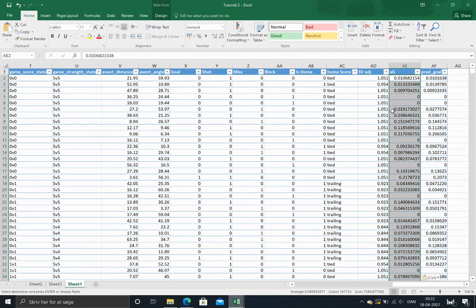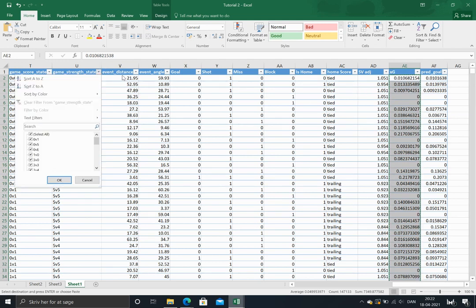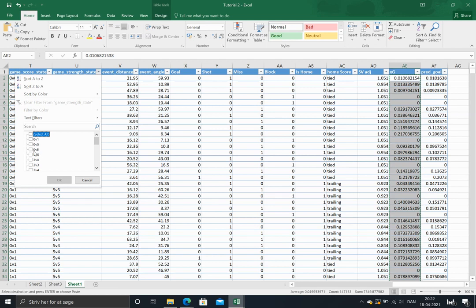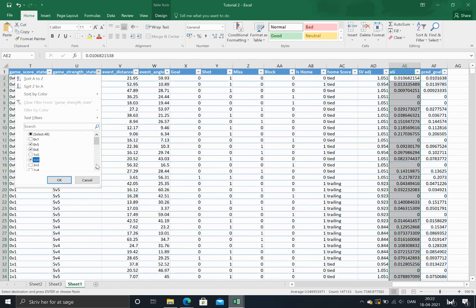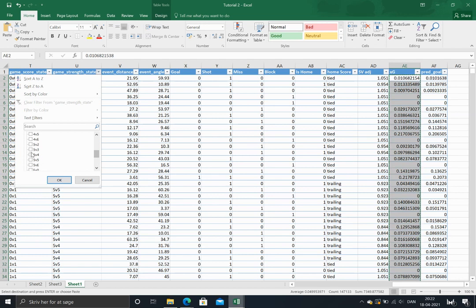Before we go further, I just want to discuss a few event strength states here because there are some weird things going on. For instance, zero against an extra attacker, zero against five, sounds a bit unfair. So these are just tracking mistakes, tracking errors. So I'll just pull them out just to show it, five on two.